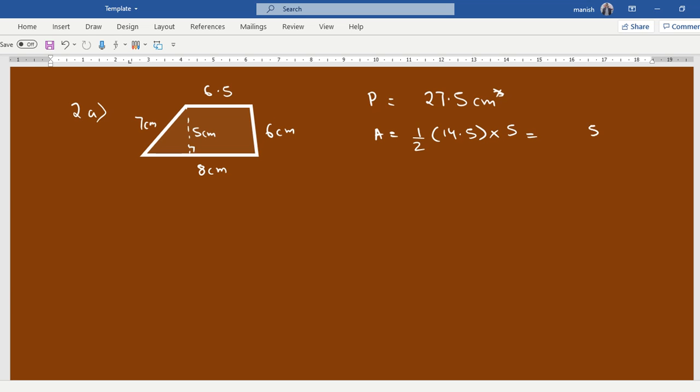5 times 5 is 25, 5 times 4 is 20, 5 times 1 is 5, 72.5 divided by 2, 2 times 3 is 6, so 36.25 centimeters square. Perfect.